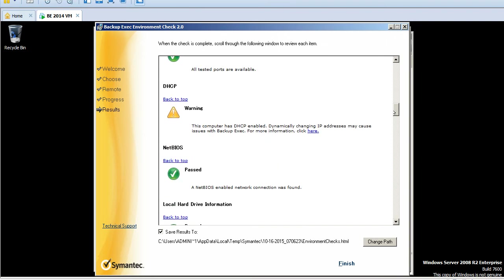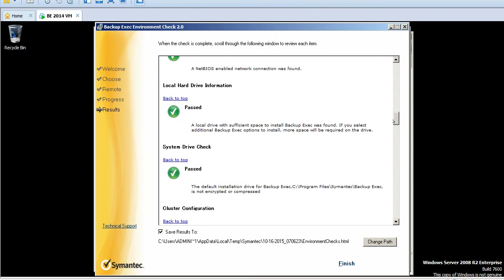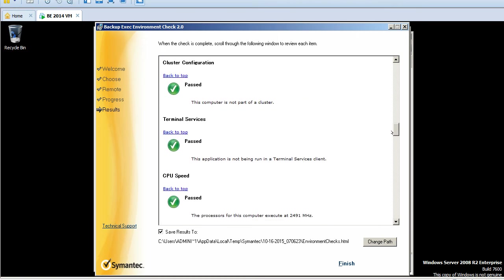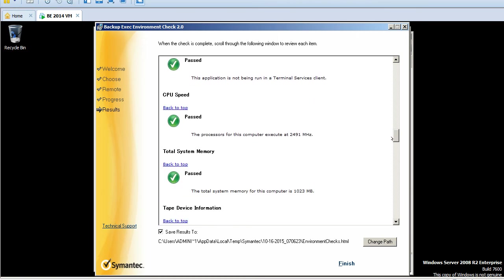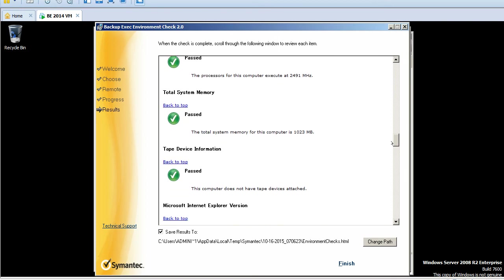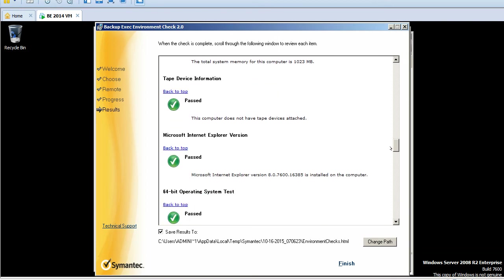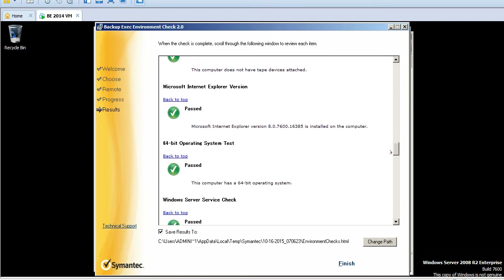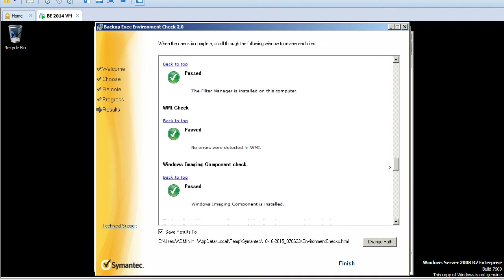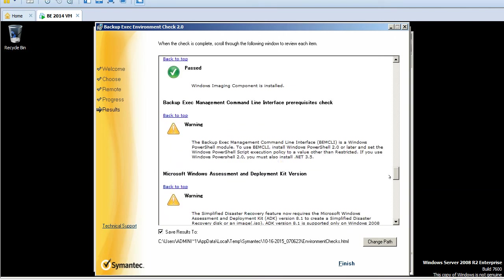Let's also check: port availability is good, DHCP - we are not using DHCP. Hard drive is good, system drive check, cluster configuration, terminal services, CPU speed, system memory, tape device, Explorer version, 64-bit operating system.